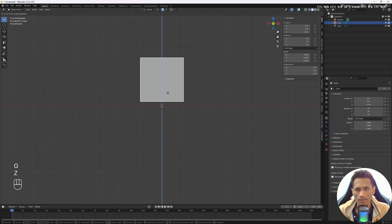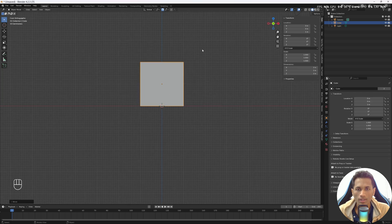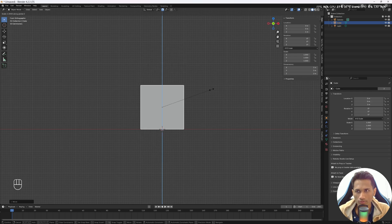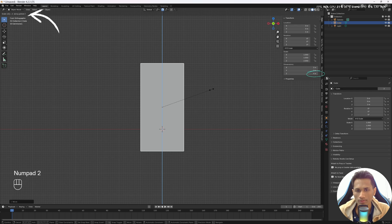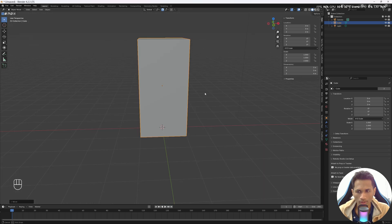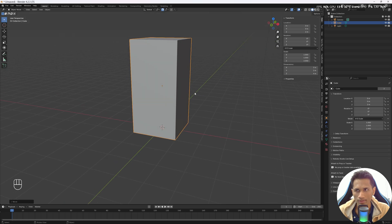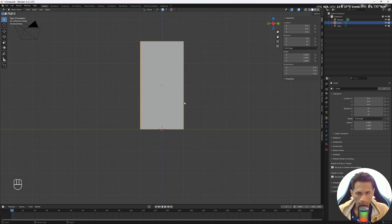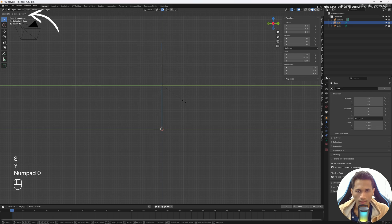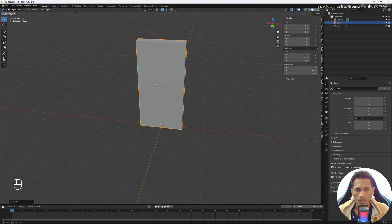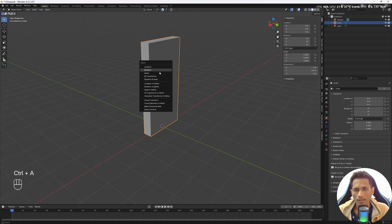Move your cube along the Z axis so the base lies on the X axis — press G Z and move it there. Now increase the height of the wall: press S Z to scale in the Z direction, then press 2 to increase the height by 2 meters, and press Enter. Move it on top again. Press 5 then 3 to go to right orthographic view, press S Y and type 0.2 for the thickness. Select the object, press Ctrl+A, and apply all transforms.